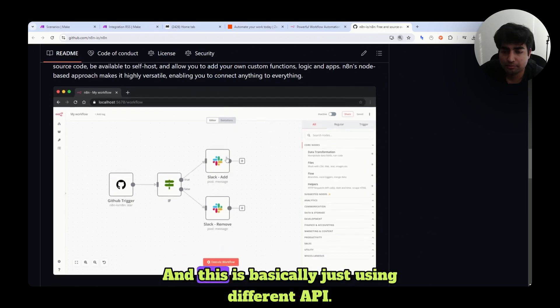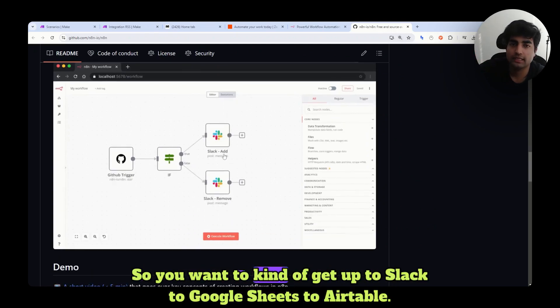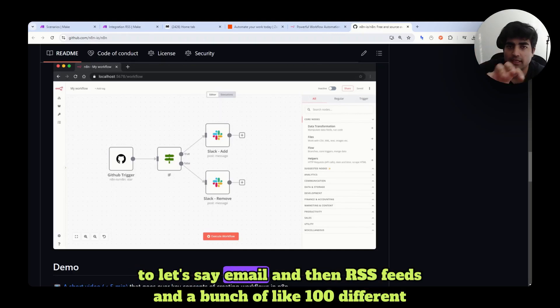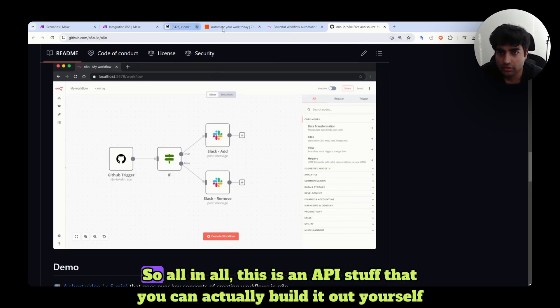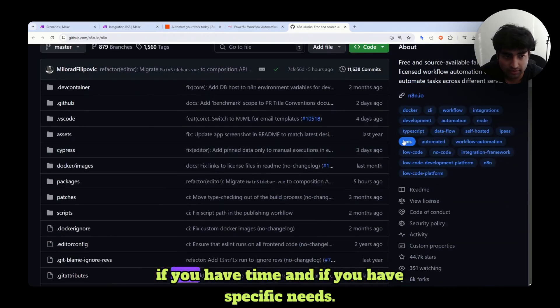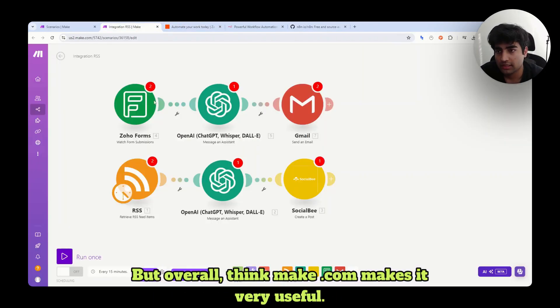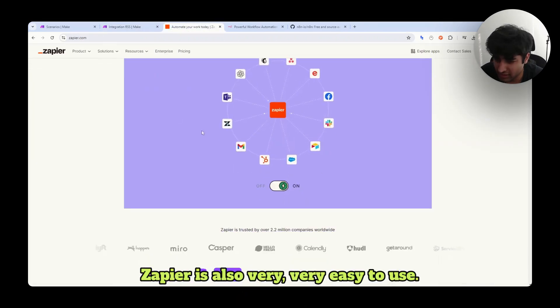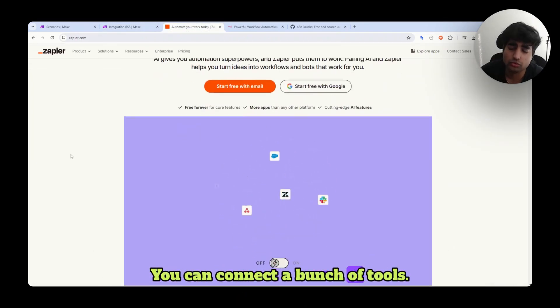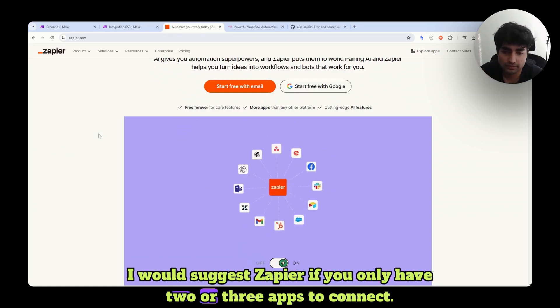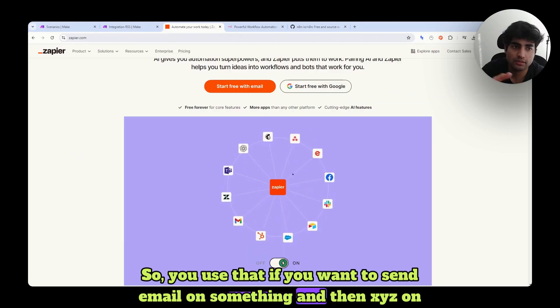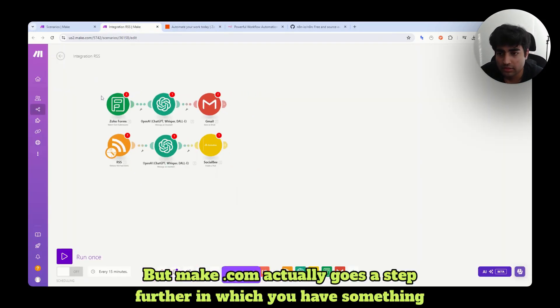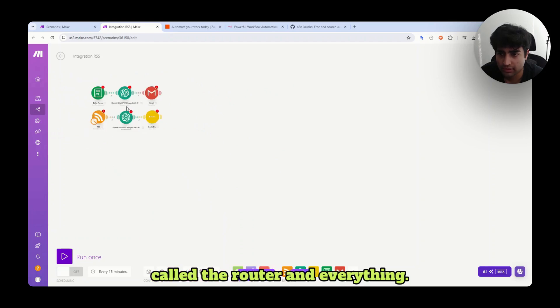Behind the scene, this is basically just using different APIs. So you want to kind of get up to Slack, to Google Sheets, to Airtable, to email and then RSS feeds and a bunch of like 100 different things. Those are basically calling different APIs with different connections. So all in all, this is an API stuff that you can actually build it out yourself if you have time and if you have specific needs. But overall, I think Make.com makes it very useful. Zapier is also very easy to use. You can connect a bunch of the tools. I would suggest Zapier if you only have two or three apps to connect. Use Zapier if you want to send email on some things and X, Y, Z on something. But Make.com actually goes a step further in which you have something called the router and everything.